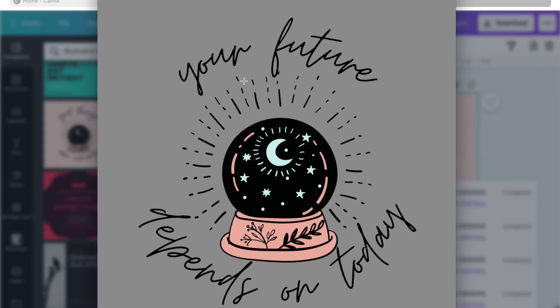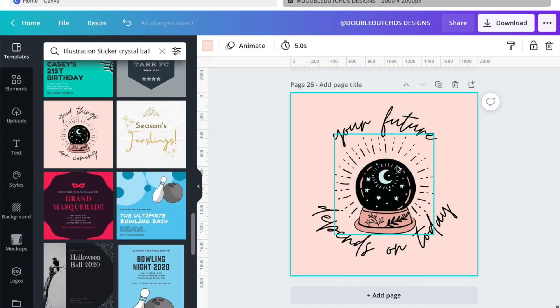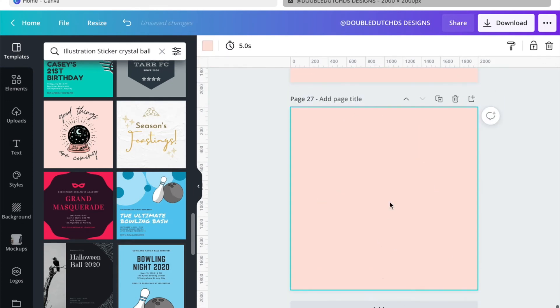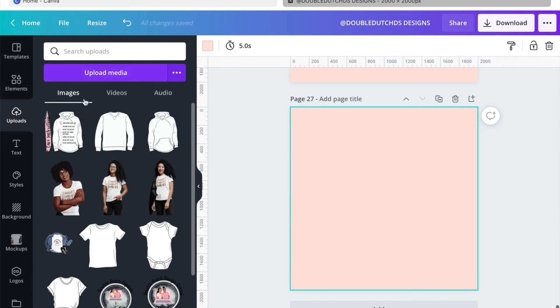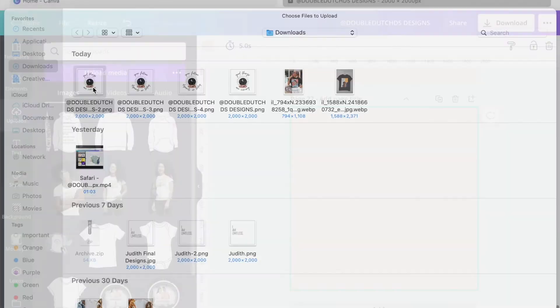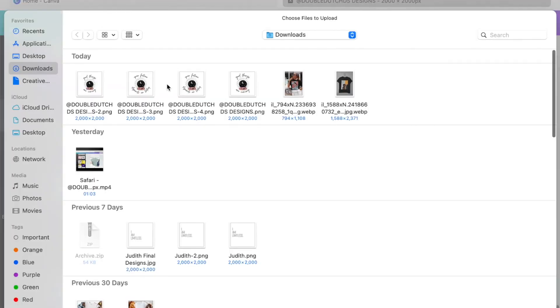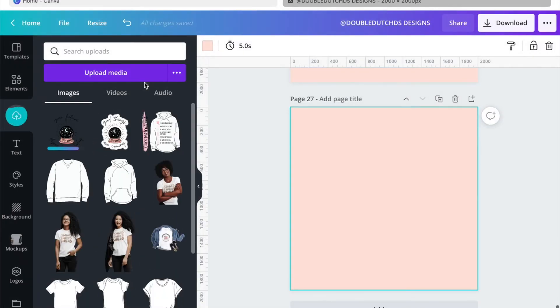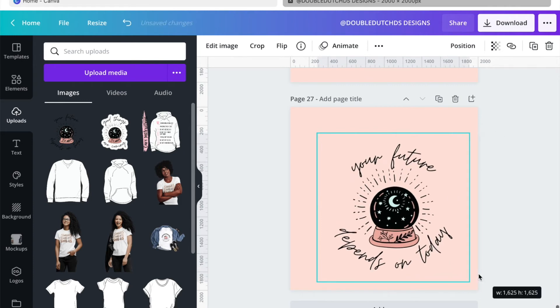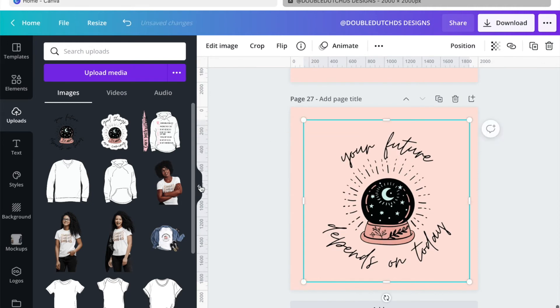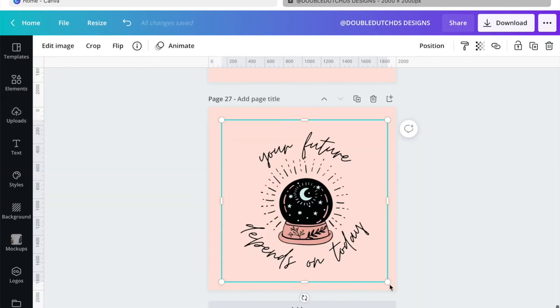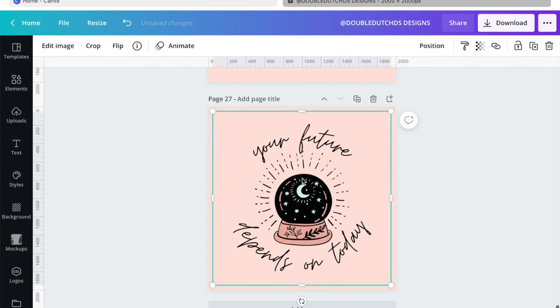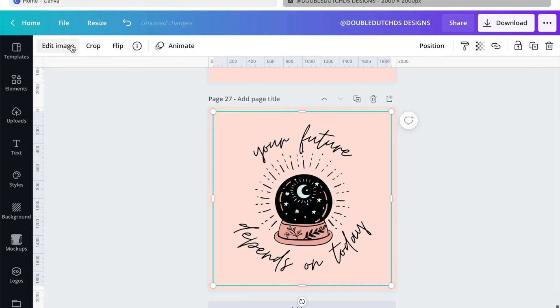I have already uploaded this design, so what I'm going to do is keep this peach color. I'm going to click on my uploads. I'm just going to add that to this design. So now this is a picture. I'm just kind of making sure that it's centered.